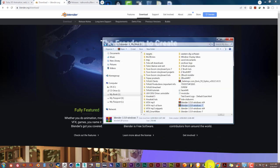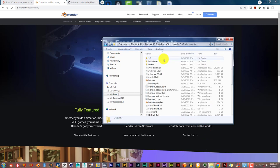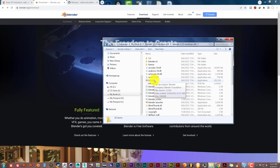But let me show you what I mean when I say it doesn't run. We're going to double click on that, double click on that, and we're going to click on this and see what happens. Double click on Blender.